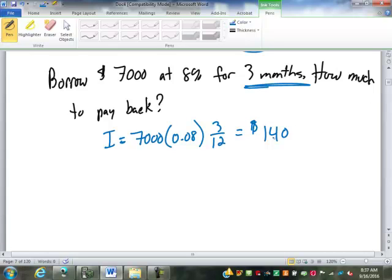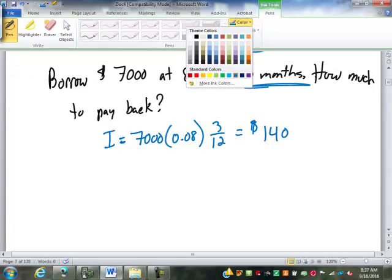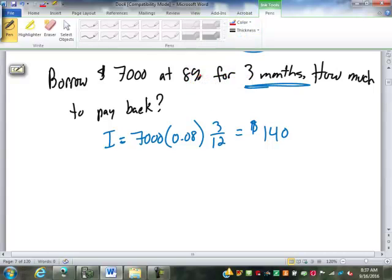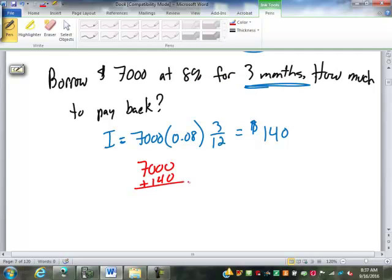So $140 interest. So $7,000 plus $140, you pay back $7,140.